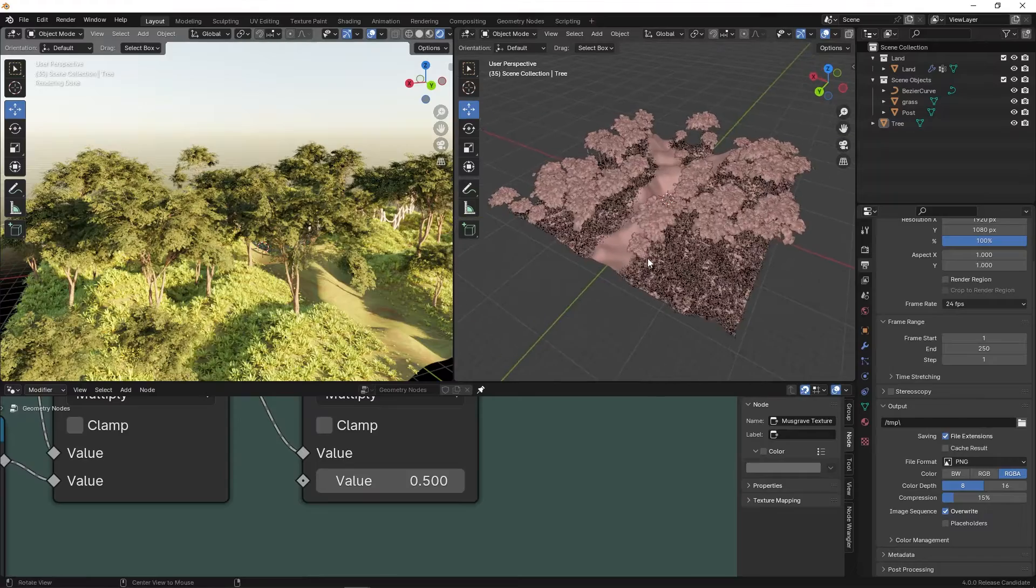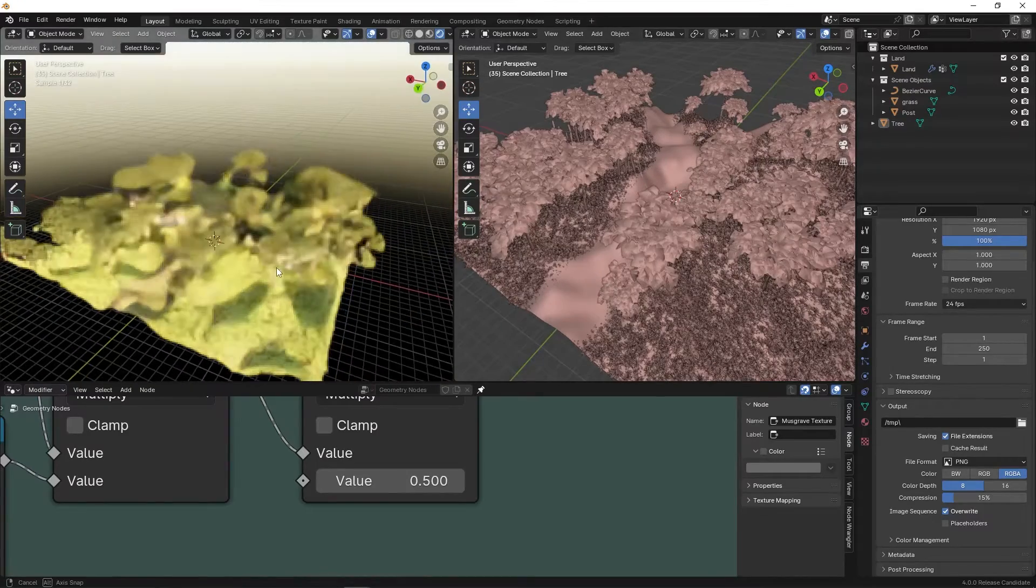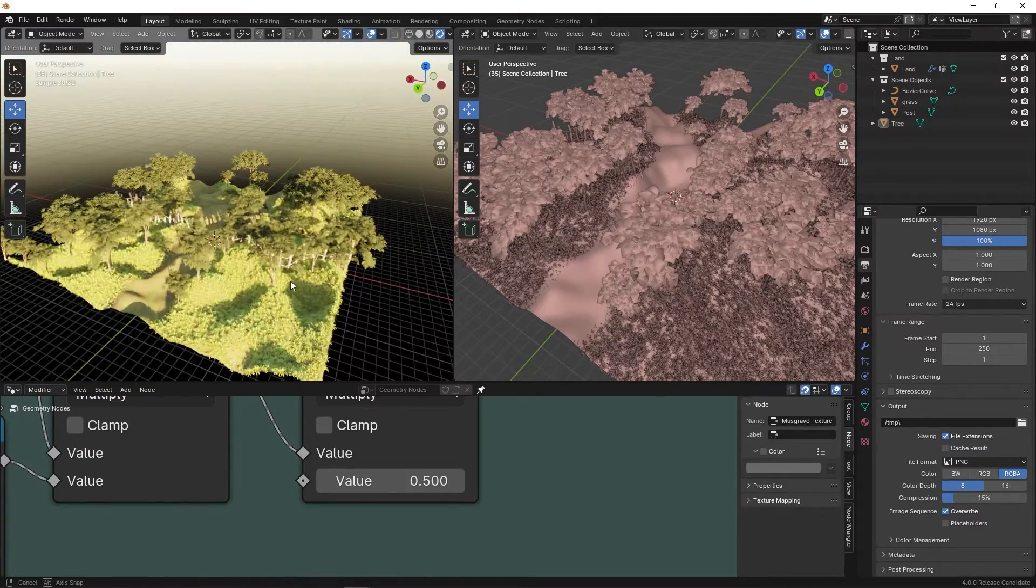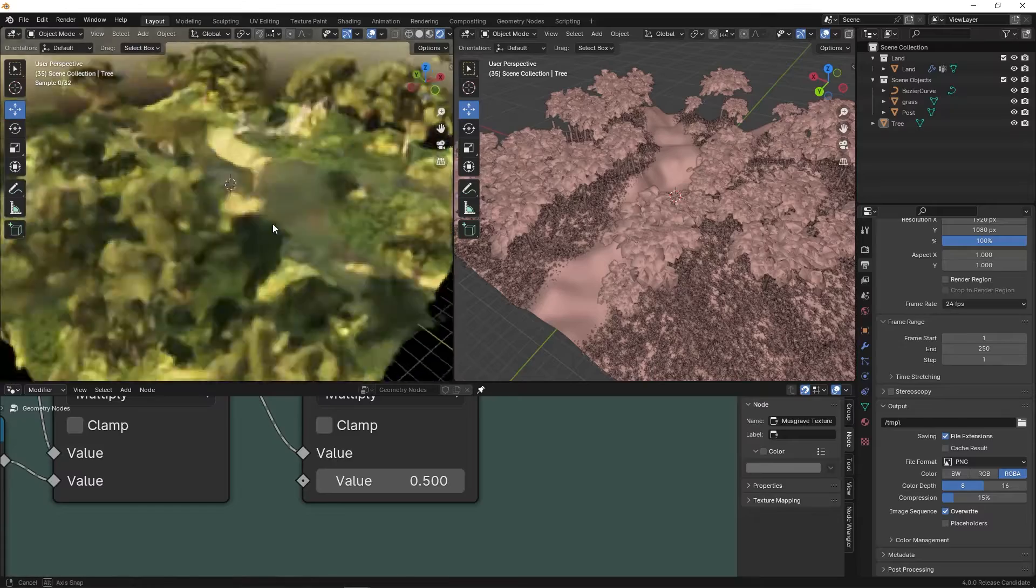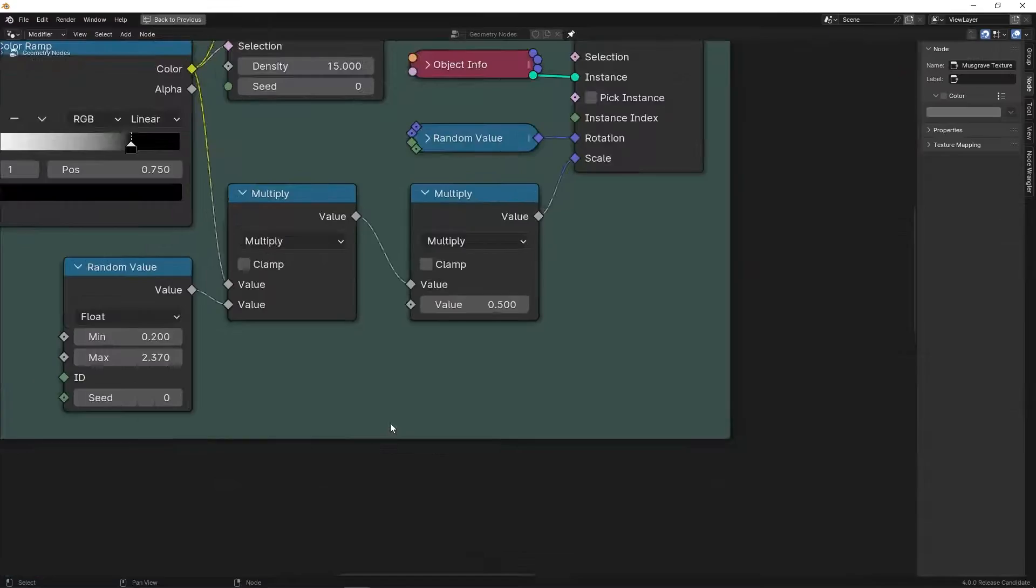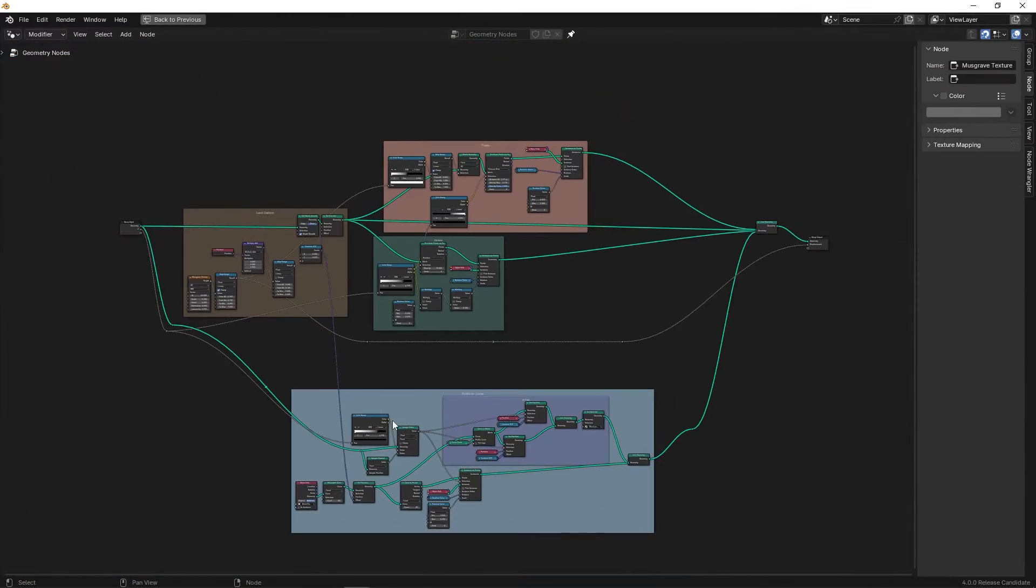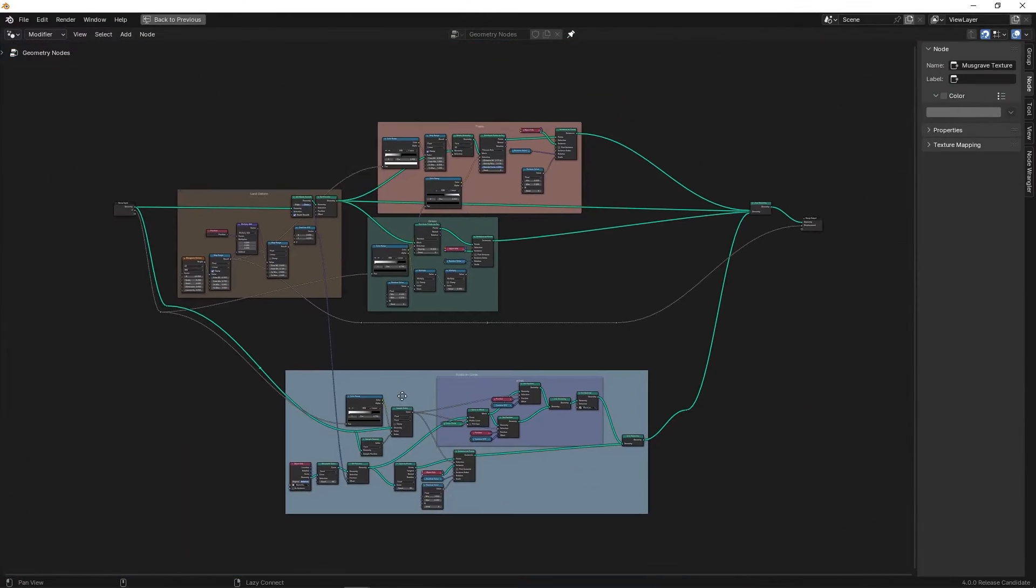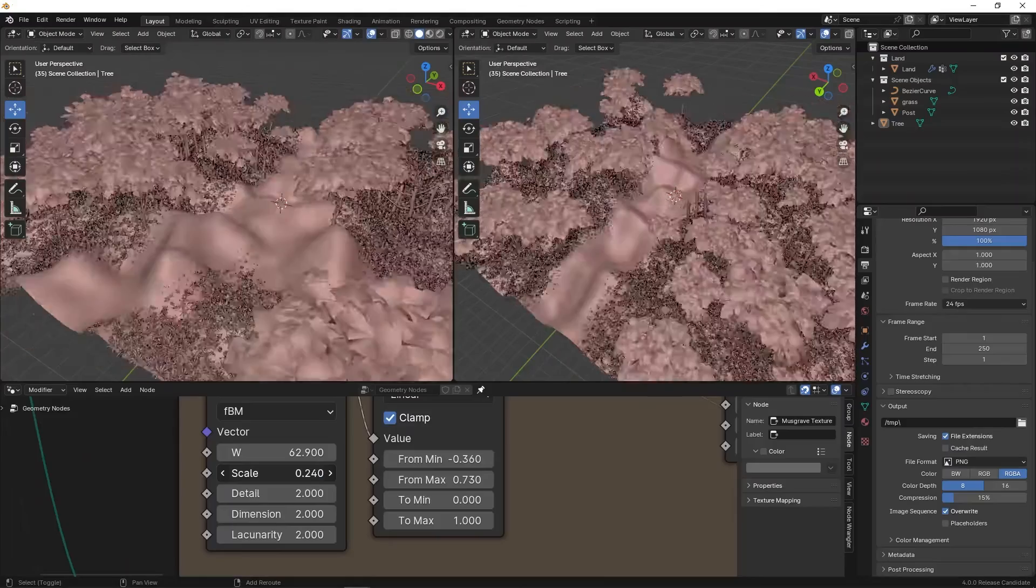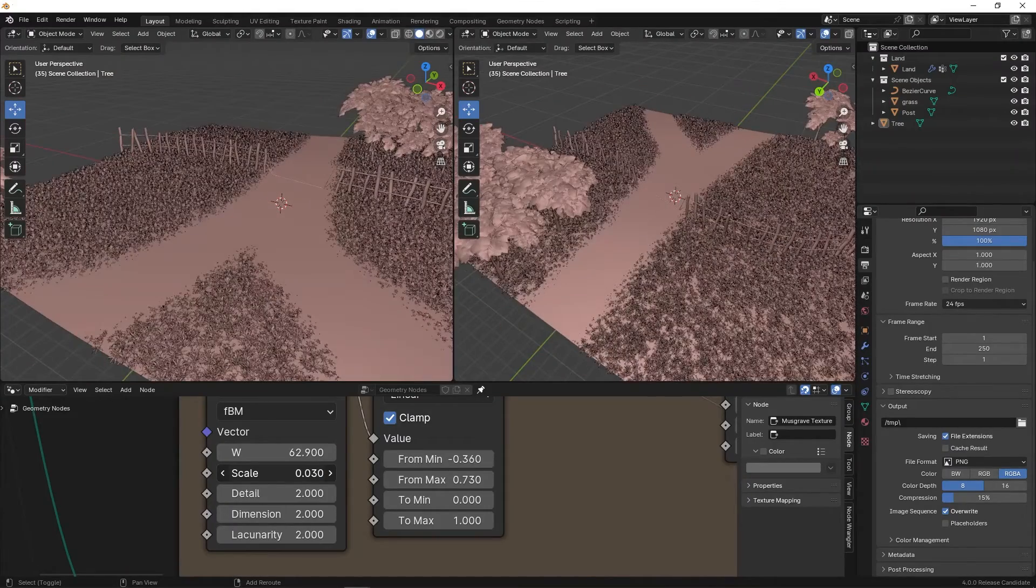Imagine you're tasked with creating an animated landscape in Blender, complete with intricate shapes and dynamic transformations. The challenge is to master Blender's geometry nodes, a powerful tool that allows you to manipulate and generate complex geometry within the software.